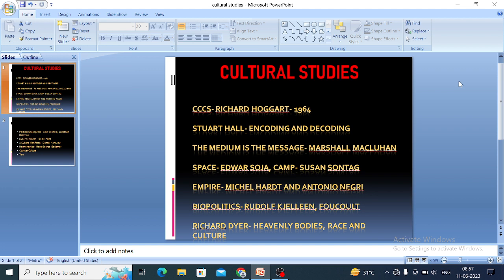Hello students. Today our topic is cultural studies. These are some important works and concepts related to cultural studies, which are very frequently asked in the NET exam. The first one is the Centre for Contemporary Cultural Studies. This institution had a vital role in the development of cultural studies. It was founded in 1964 at the University of Birmingham, UK. Richard Hoggart first used the word 'cultural studies,' and this institution focused more on popular culture.